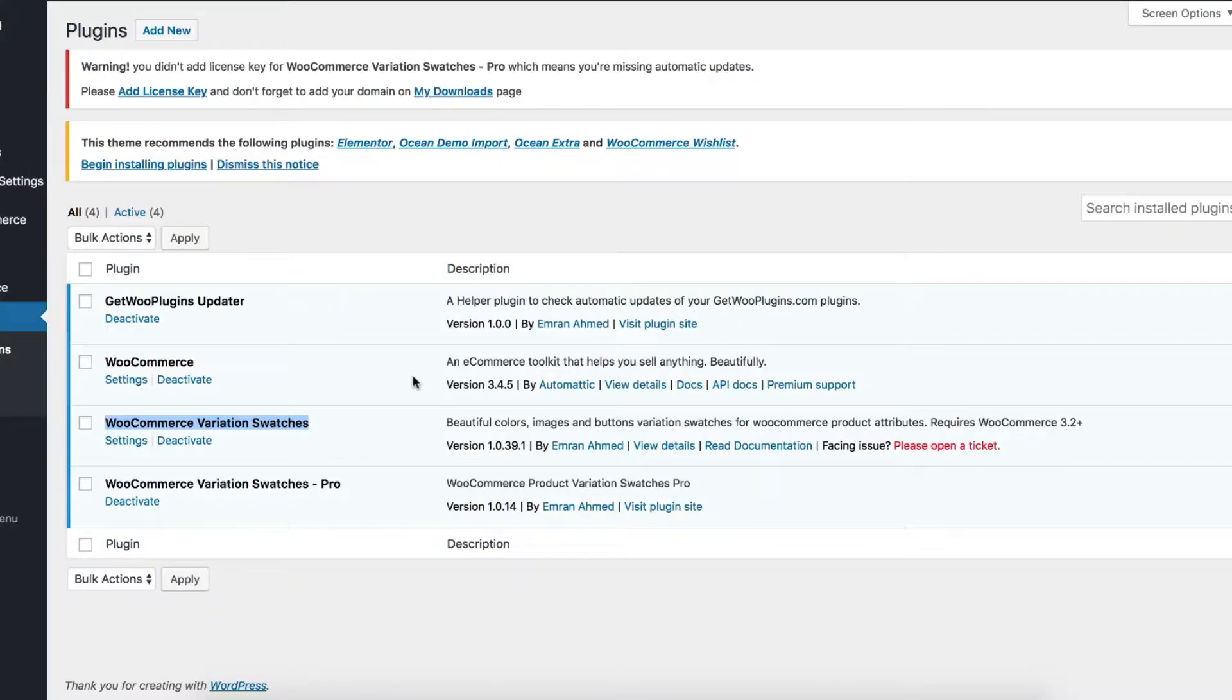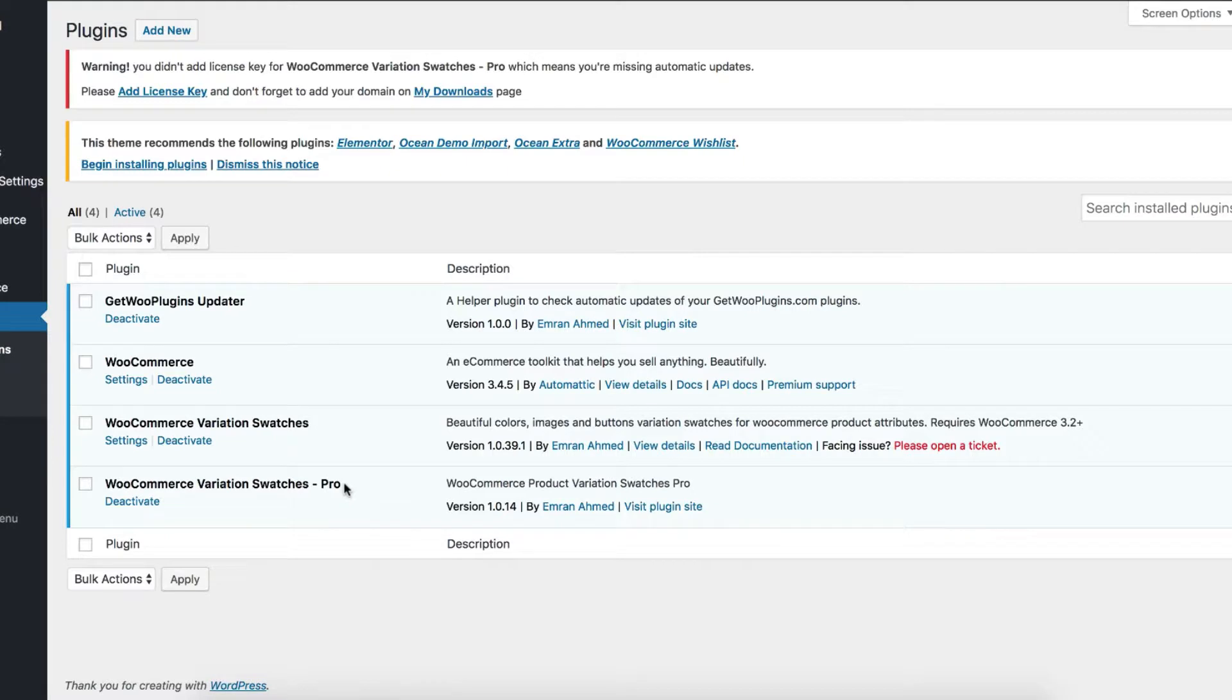To enable image swatches for manually created variable product attribute variations, you have to enable WooCommerce variation swatches pro plugin beside the free version.